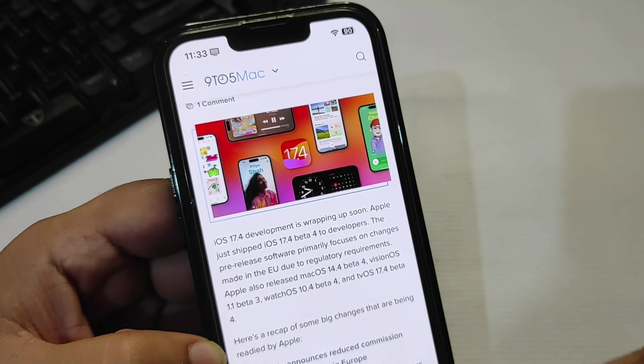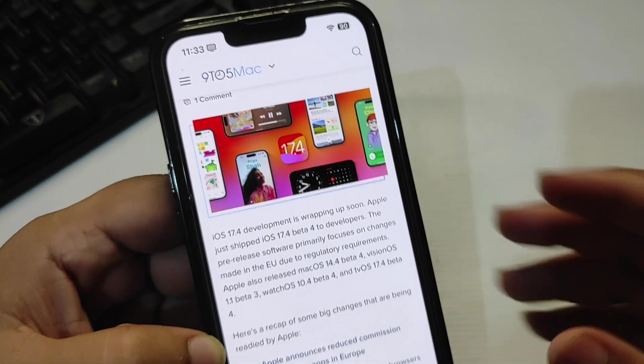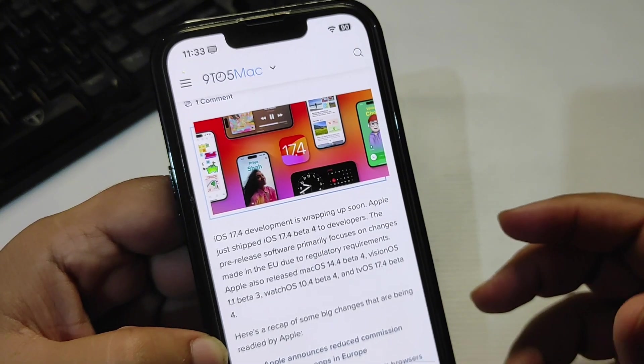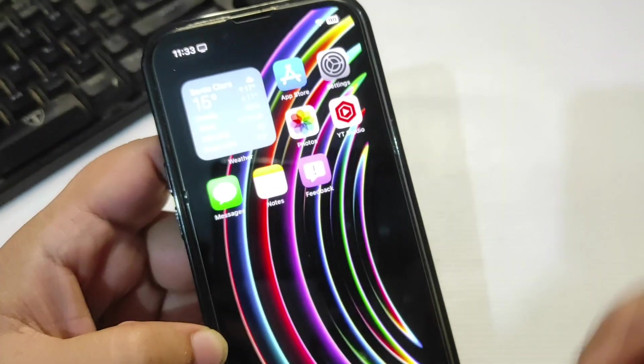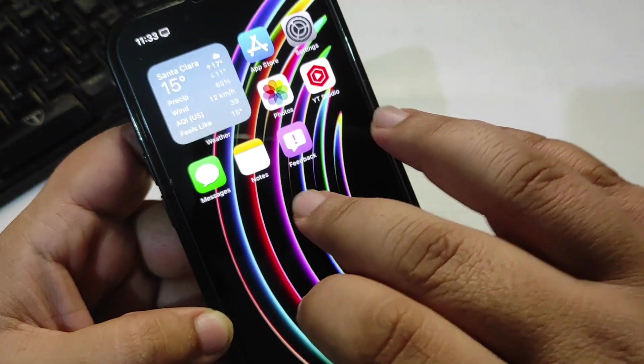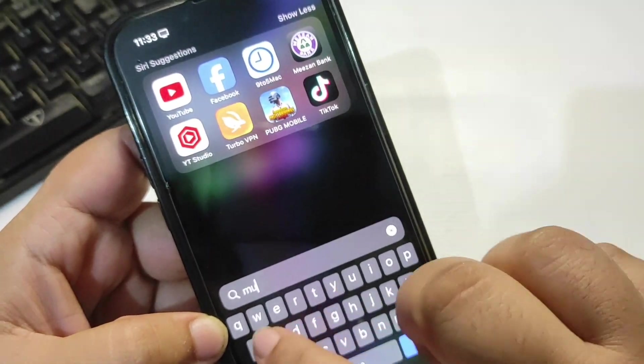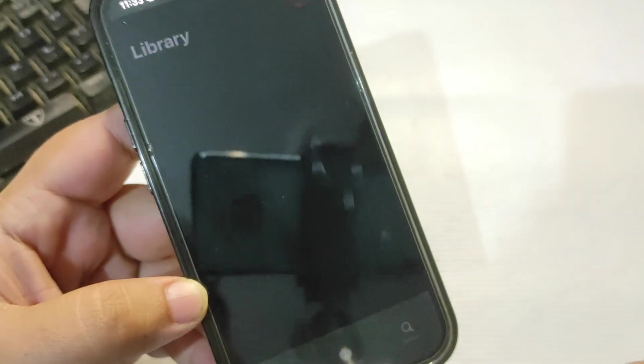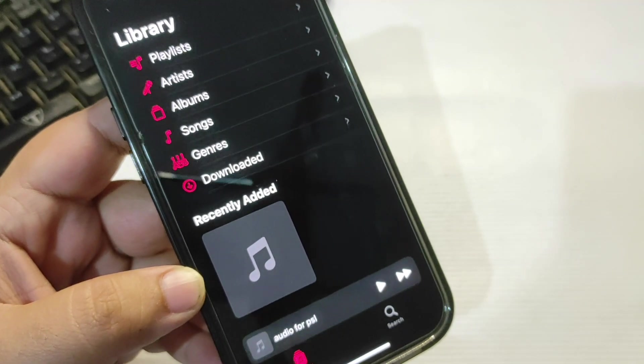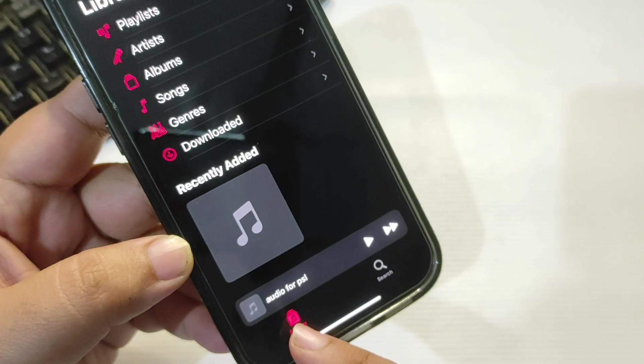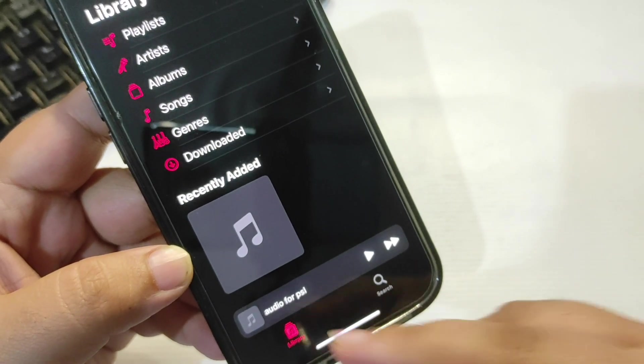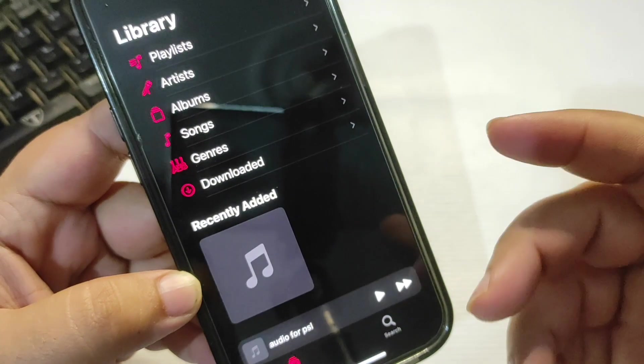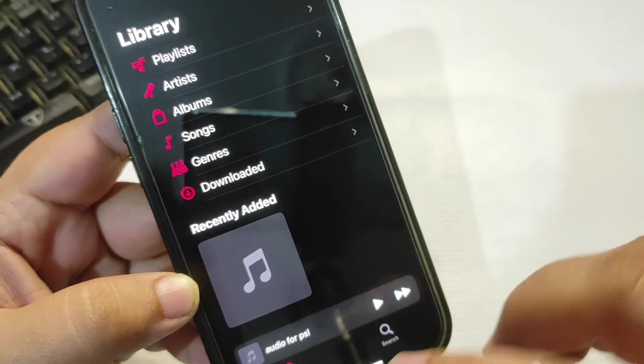There are also a few changes in the Music application. For example, if I go to the Music application over here, it says Library. But in iOS 17.4, it will be naming it as Home for the Music application.